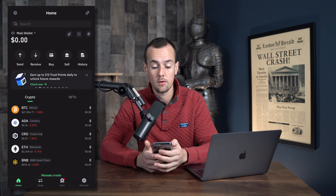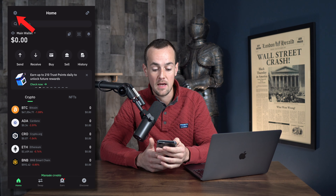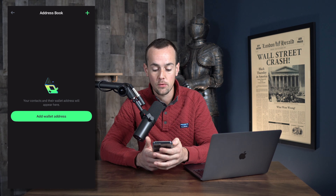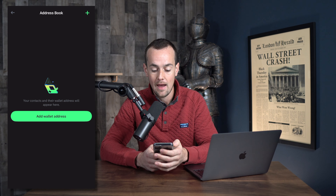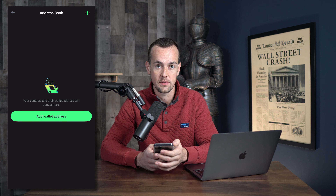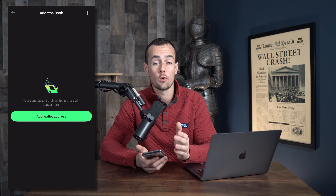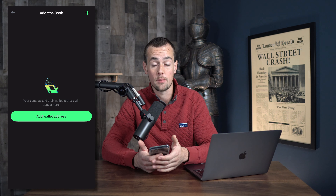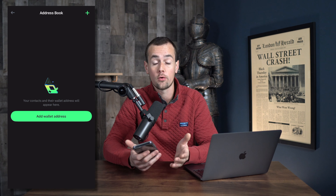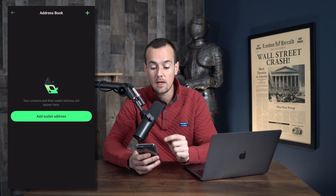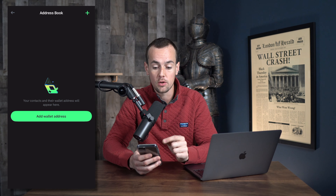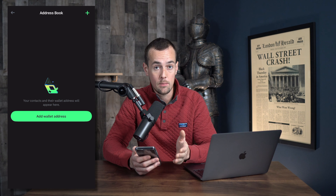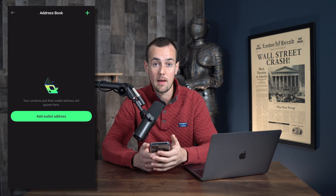Now, another useful feature here is if you click on the settings in the top left, you can click here on address book and you can add wallet addresses. So if you wanted to add your exchange address for something like Bitcoin or Ethereum or whatever it may be, you can add that wallet address to your address book. That way you don't have to keep typing things in manually.